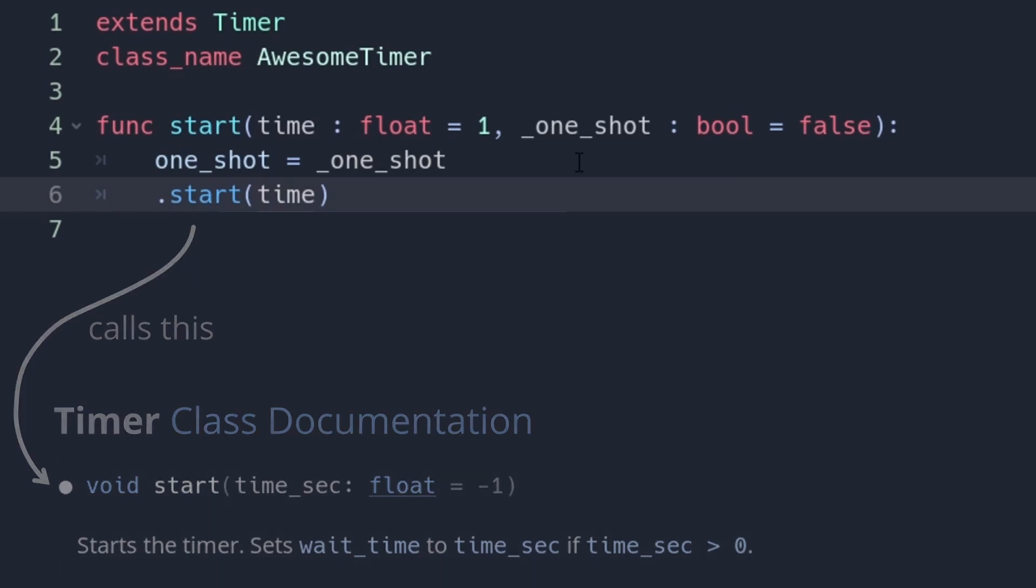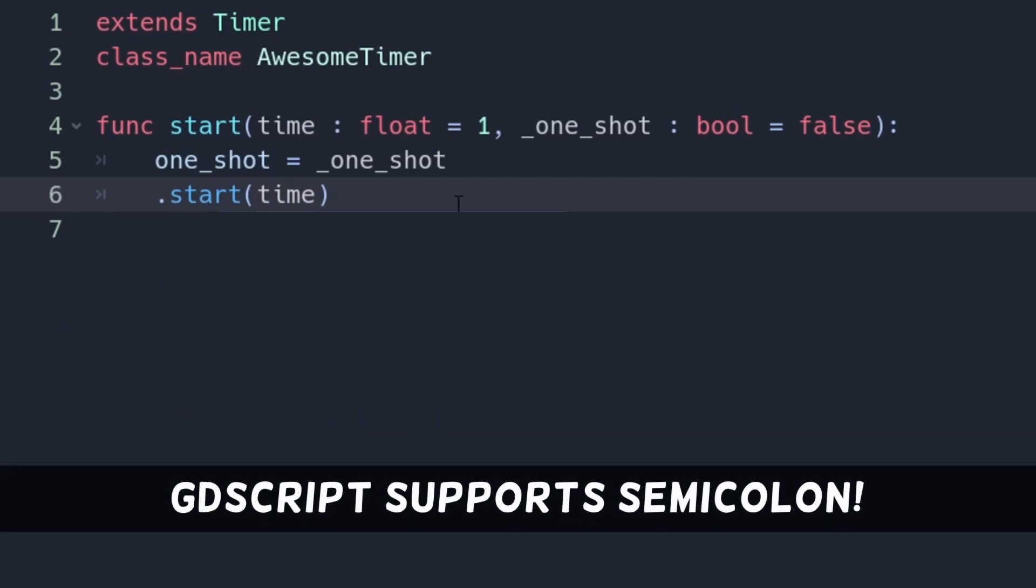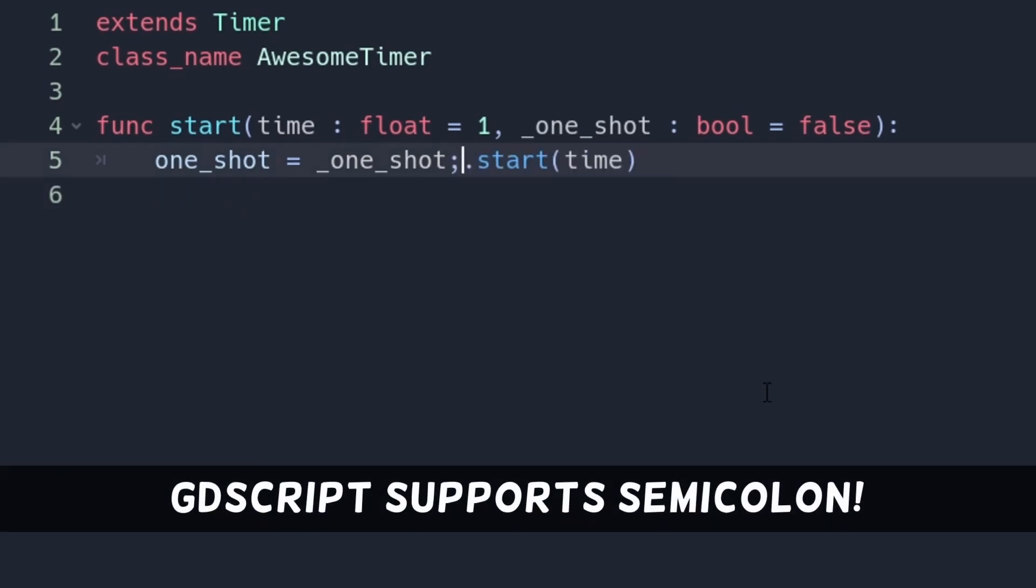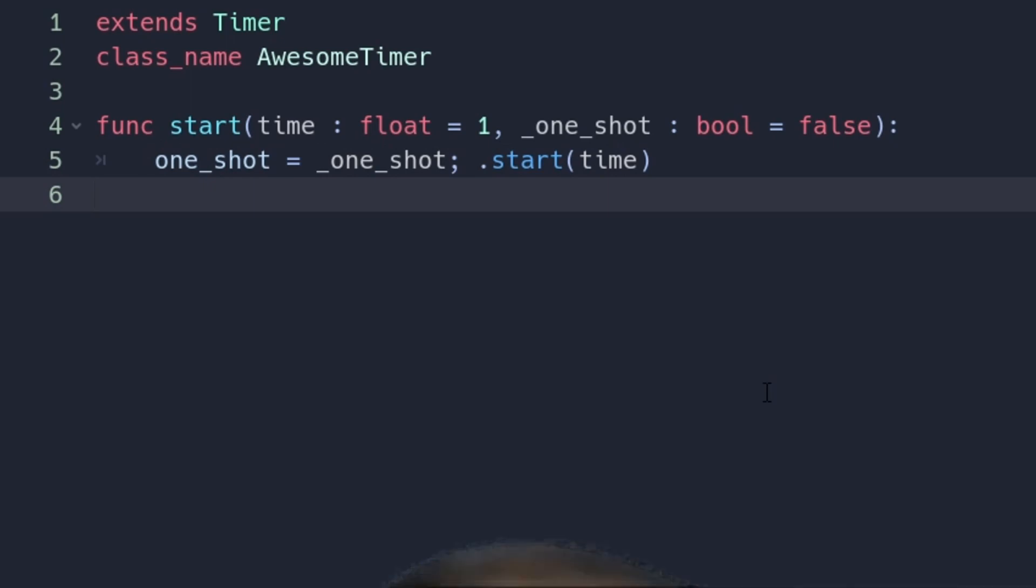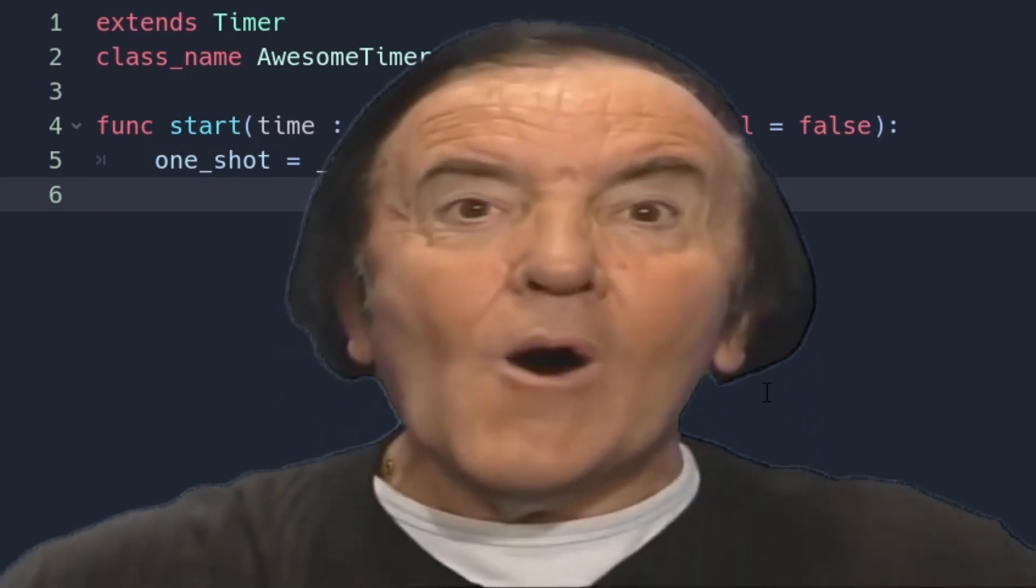And one more oddity for you. GDScript supports semicolon, so you can squeeze multiple statements into the same line.